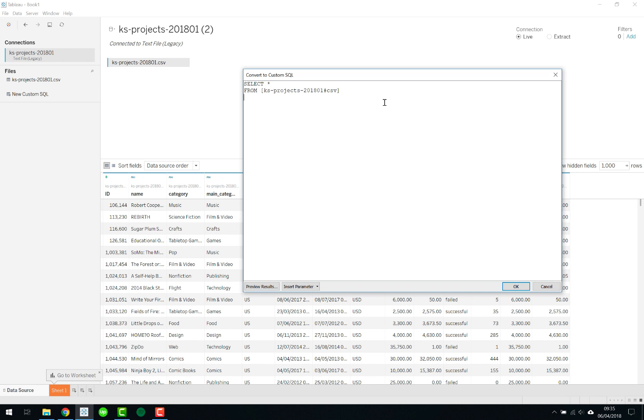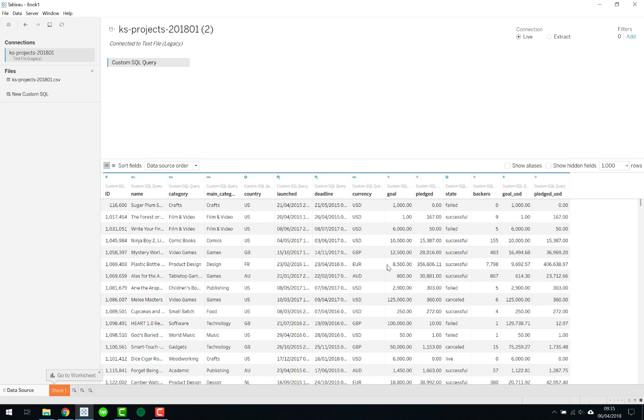What is important, let's take an example. We want to say where the deadline, so let's just take the year of the deadline must be greater or equals, we want to include that for 2015 for instance. Now you can say OK and it will update the view and you will notice everything else is gone from below 2015.